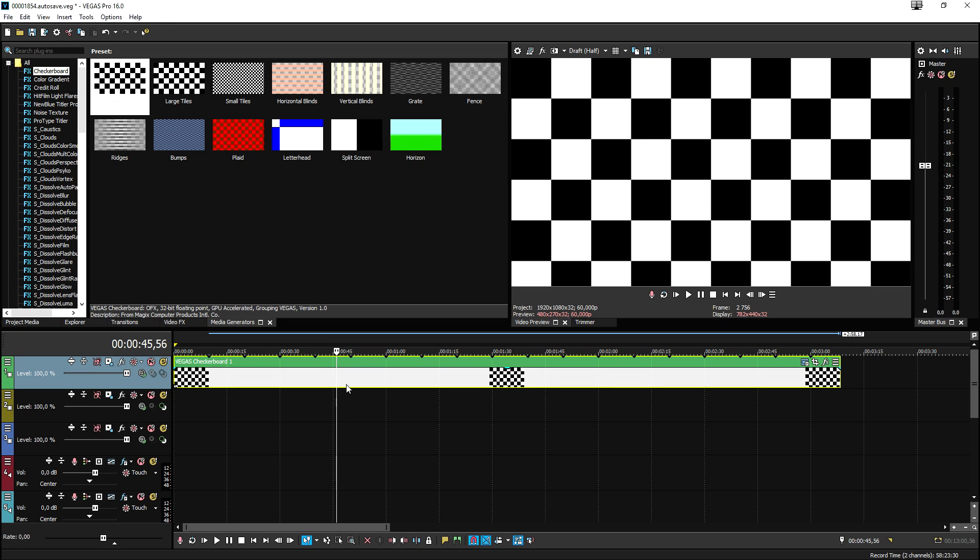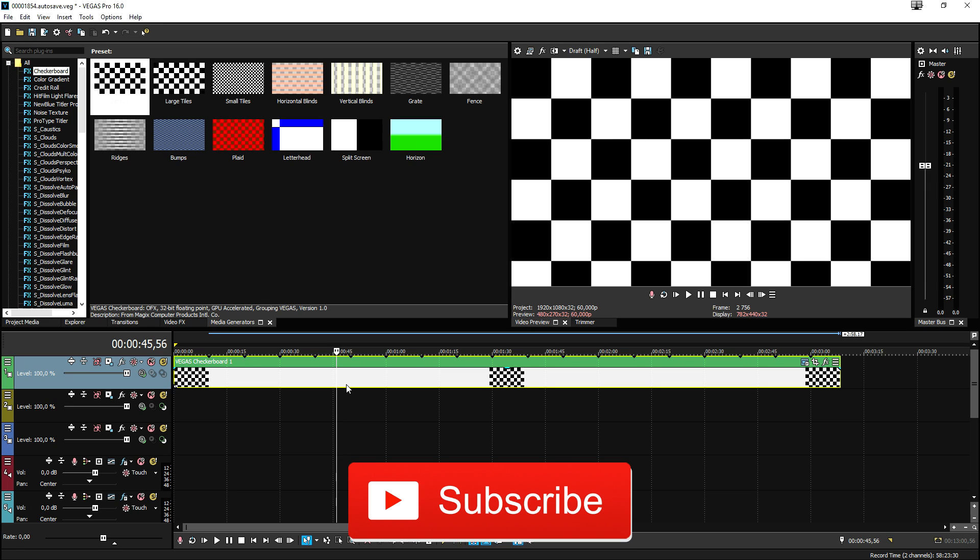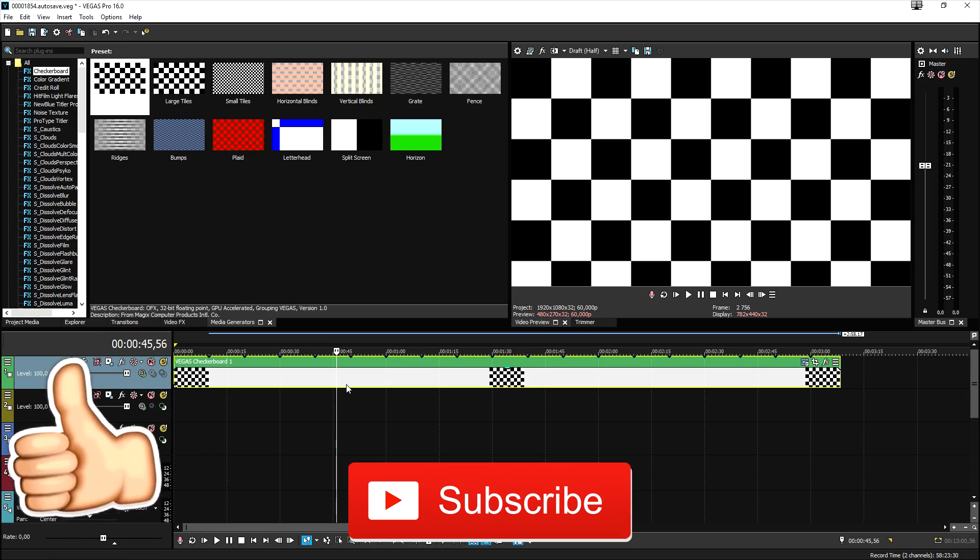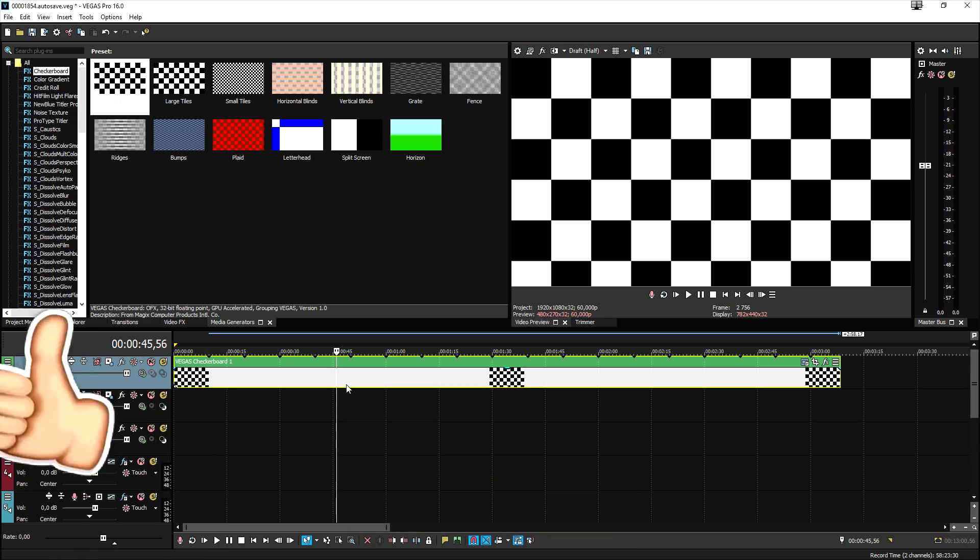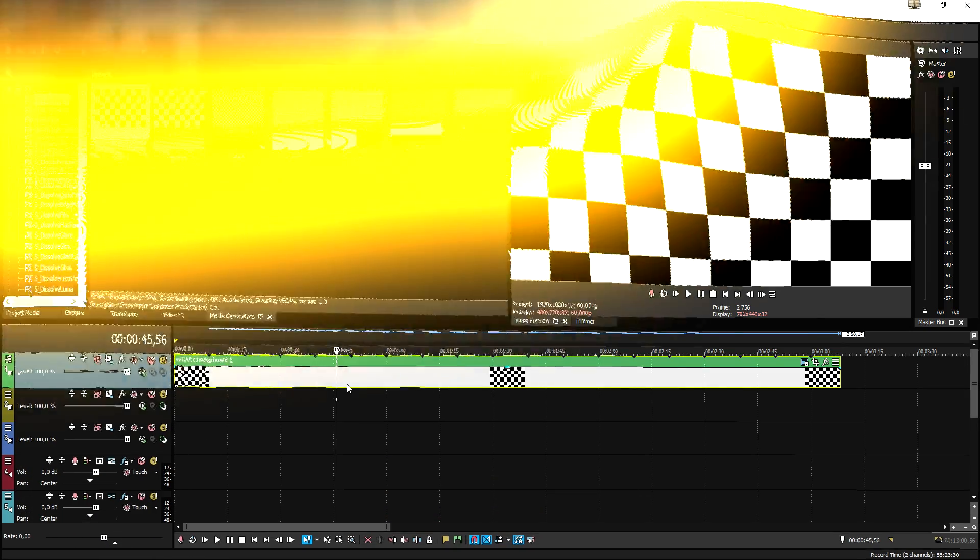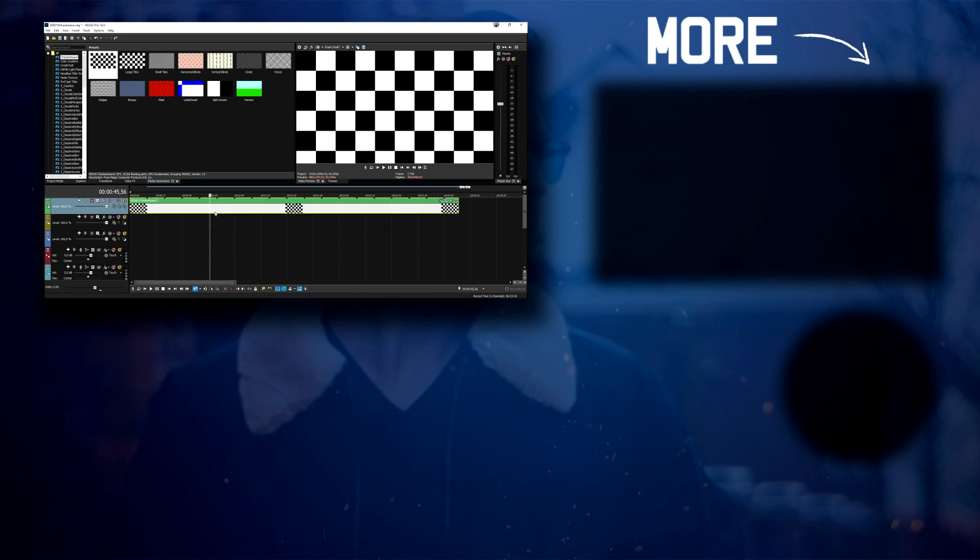For now, thank you guys for watching, thank you guys for the continued support. Make sure to subscribe down below if you're new, and if this video was helpful, make sure to drop a like, and I will see you guys obviously in tomorrow's video.